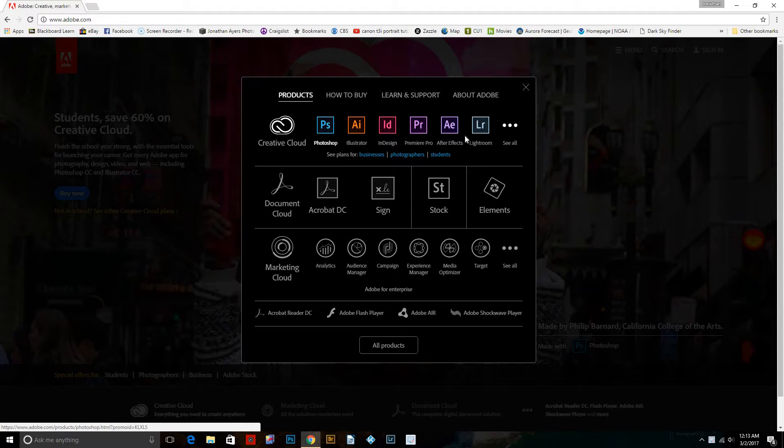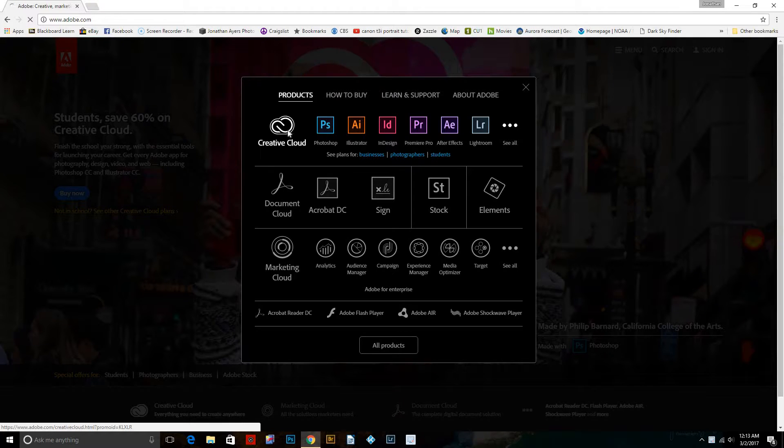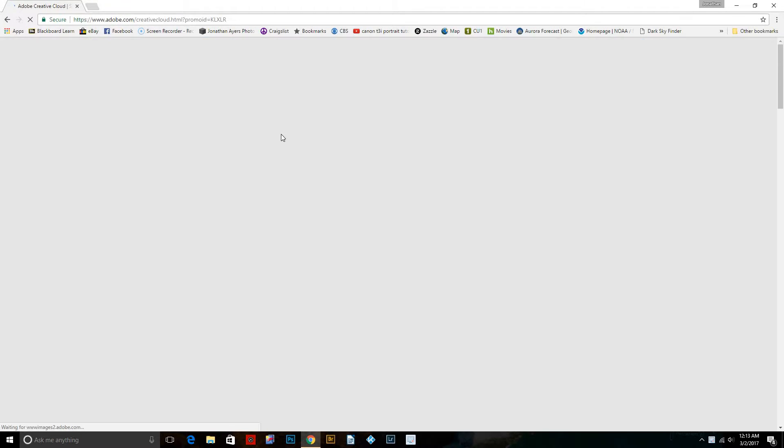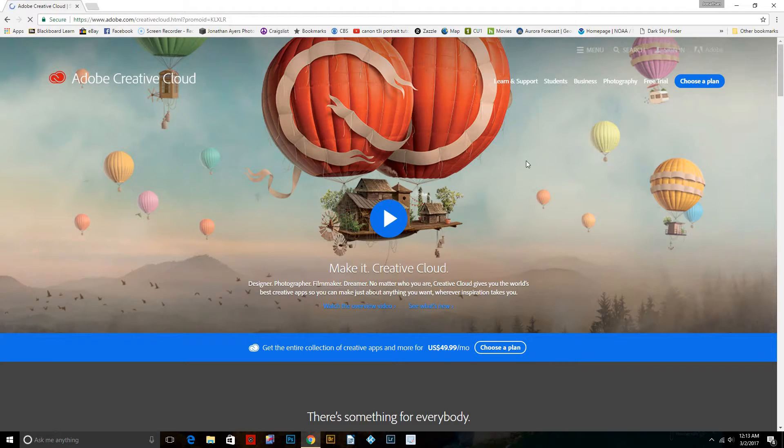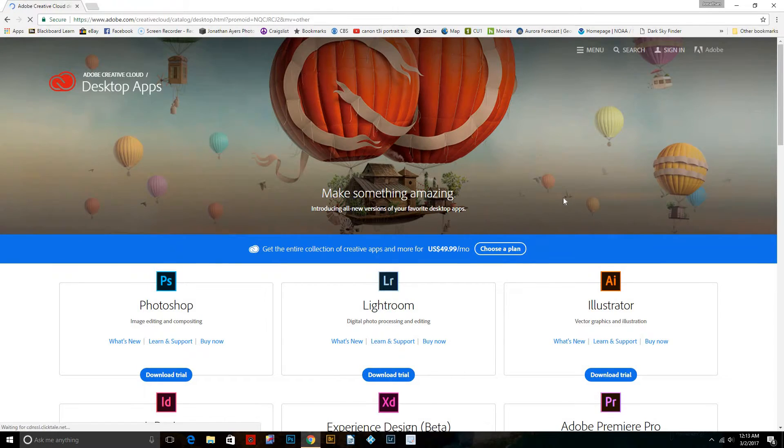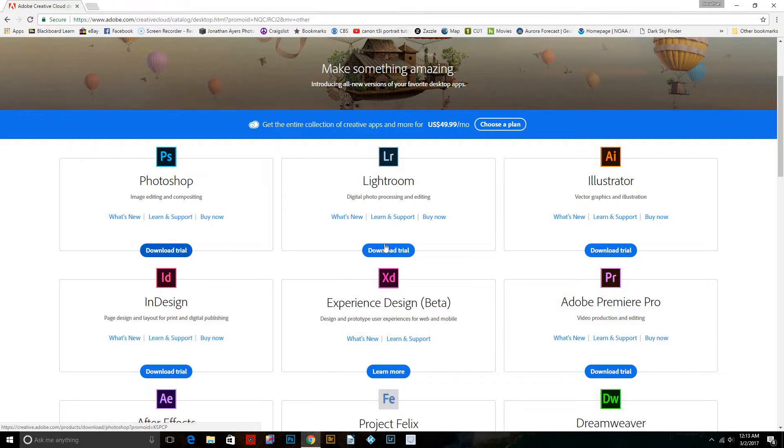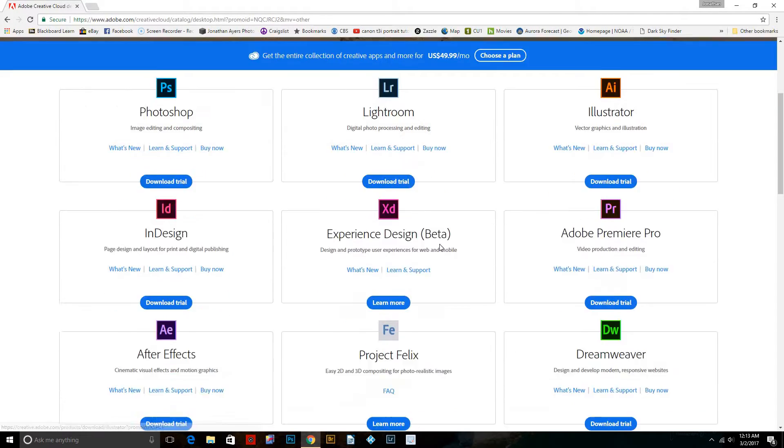And then if you pick one, whichever one, if you're wanting to try Photoshop or if you're wanting to try Lightroom, either one, you'll need to click on the Creative Cloud button. You'll want to click on Free Trial. And then you can download whichever trial you want.